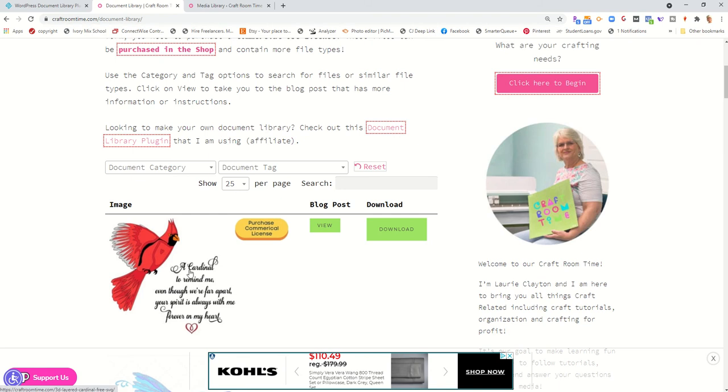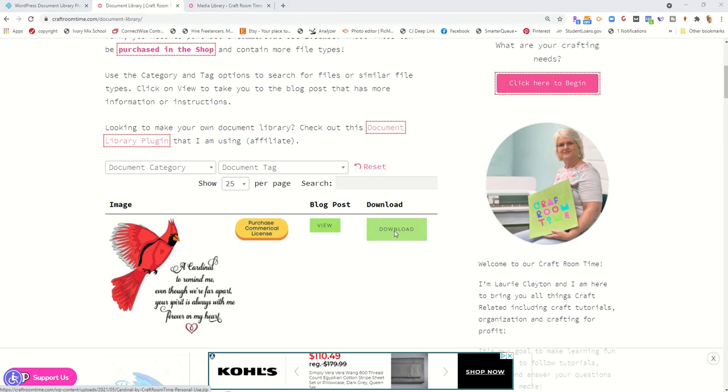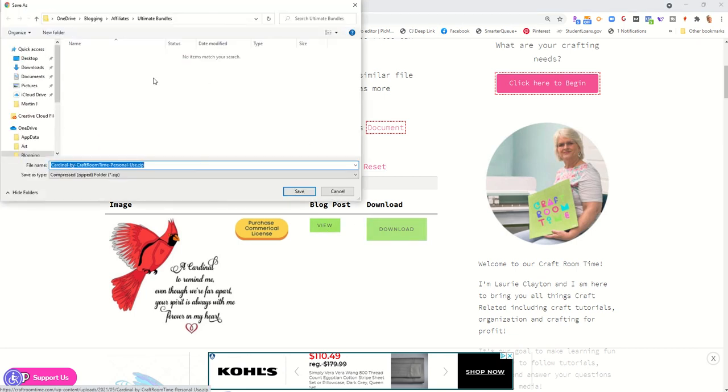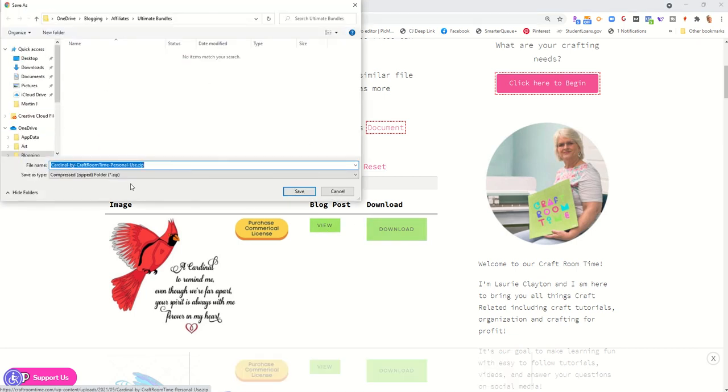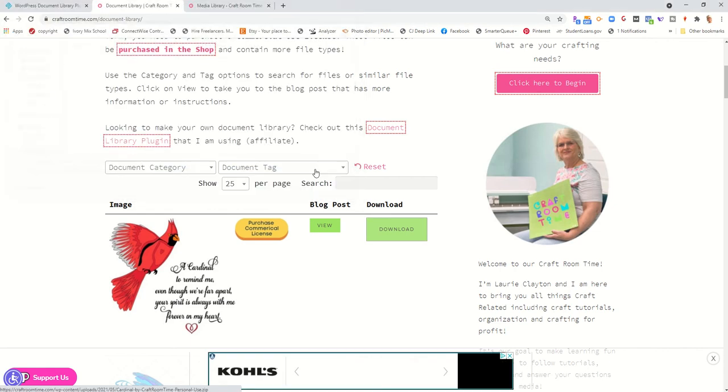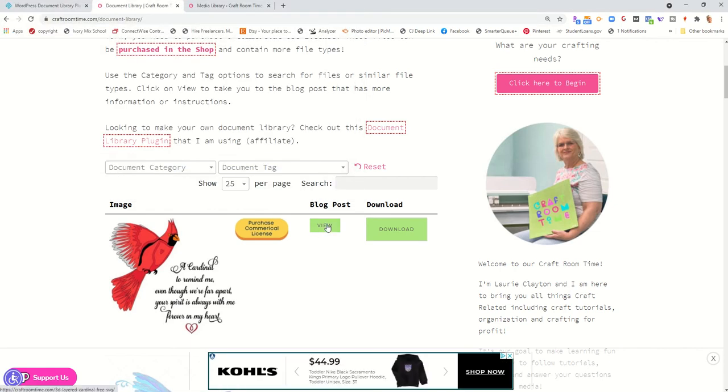The view button goes to the blog post that it came from. I've added a purchase button so that they can go directly to the shop and there's a download button that will take them directly to the freebie that's offered to go ahead and download it to their computer.